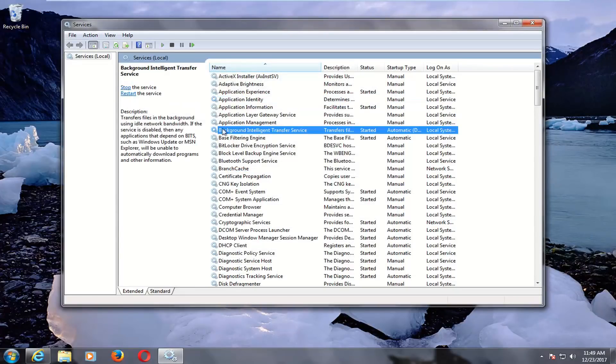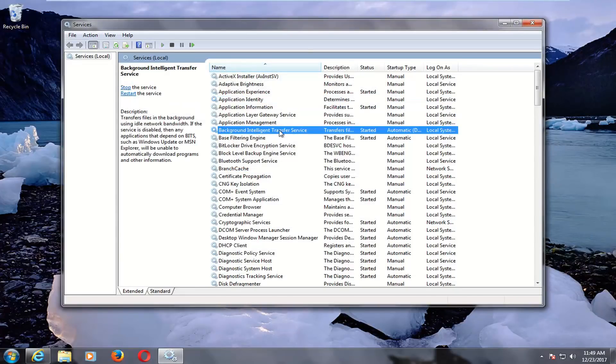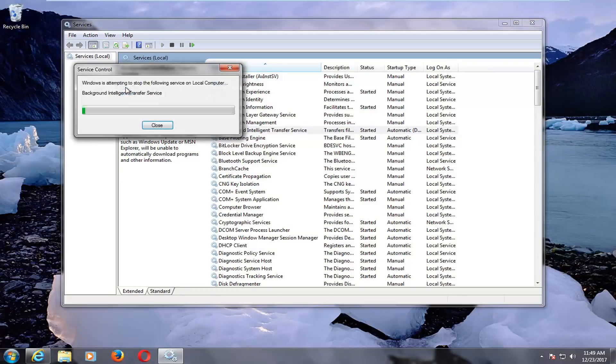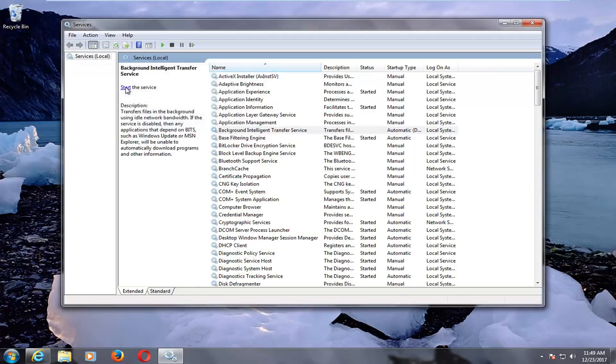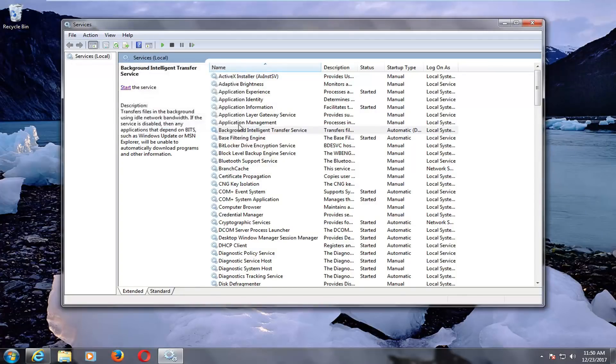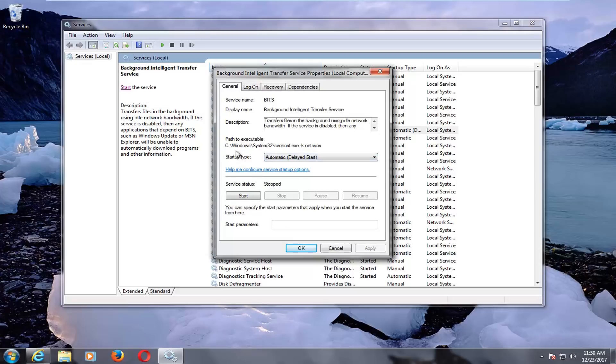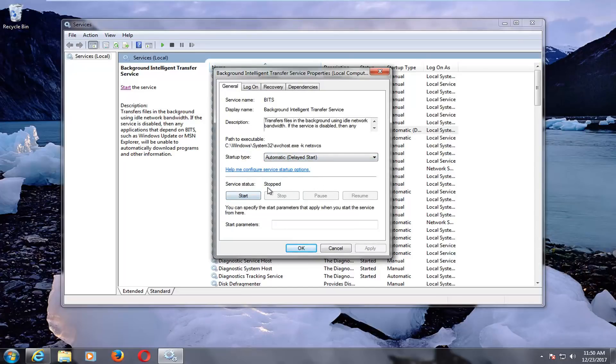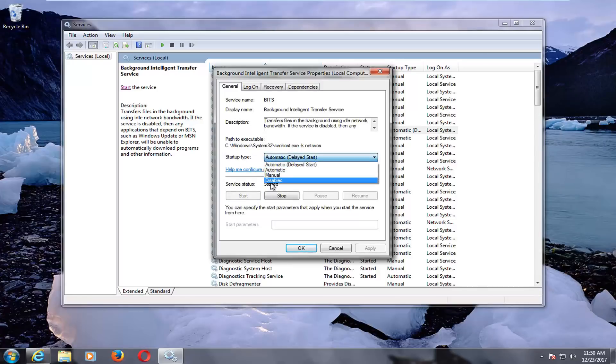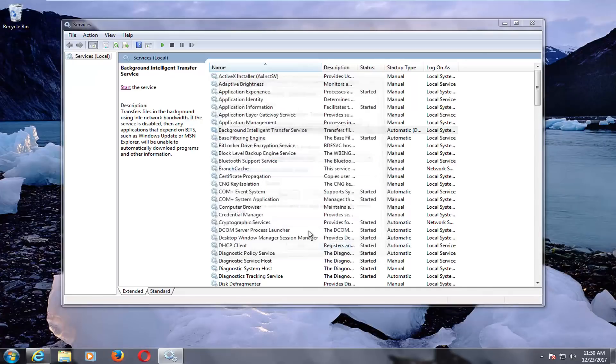The first thing you want to look for here is the background intelligent transfer service. Left click on the stop the service button right up here on the left. You also want to double click on it and make sure startup type is set to automatic or automatic delayed start. Basically we're just stopping the service right now, but it should turn on when our computer turns back on. That's important because if the startup type is set to disabled, it's still going to be disabled when we restart our computer.